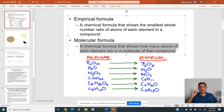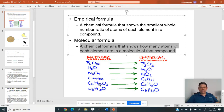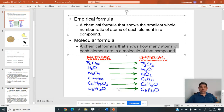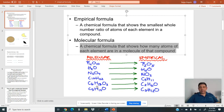We're going to be learning how to get the empirical formula and then from there how to get the molecular formula. Here's another example: C6H18O3. In one molecule there's six carbons, 18 hydrogens, and three oxygens. The ratio, though, is two to six to one, because six, 18, and three are all divisible by three, giving a two to six to one ratio.